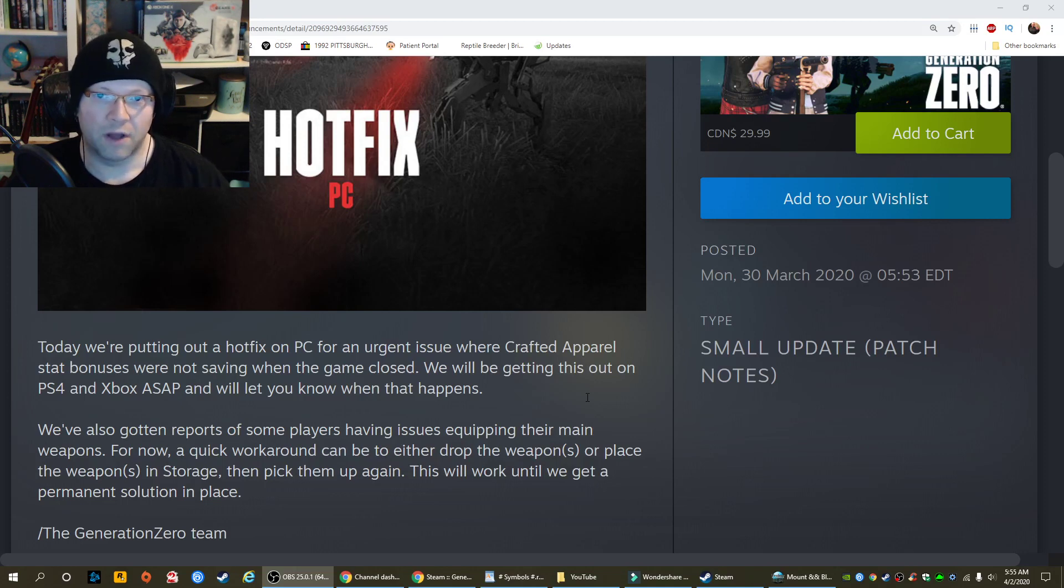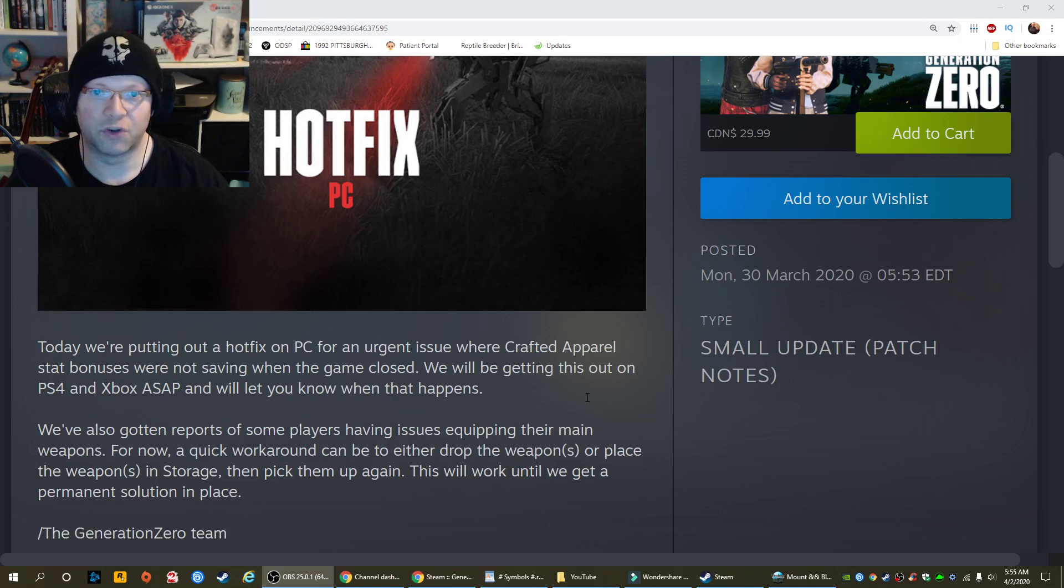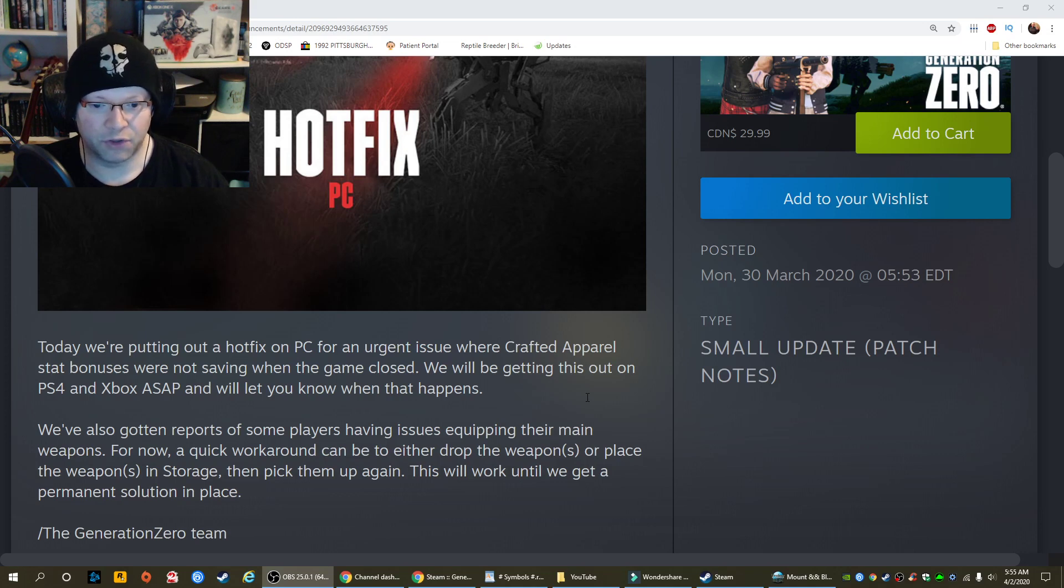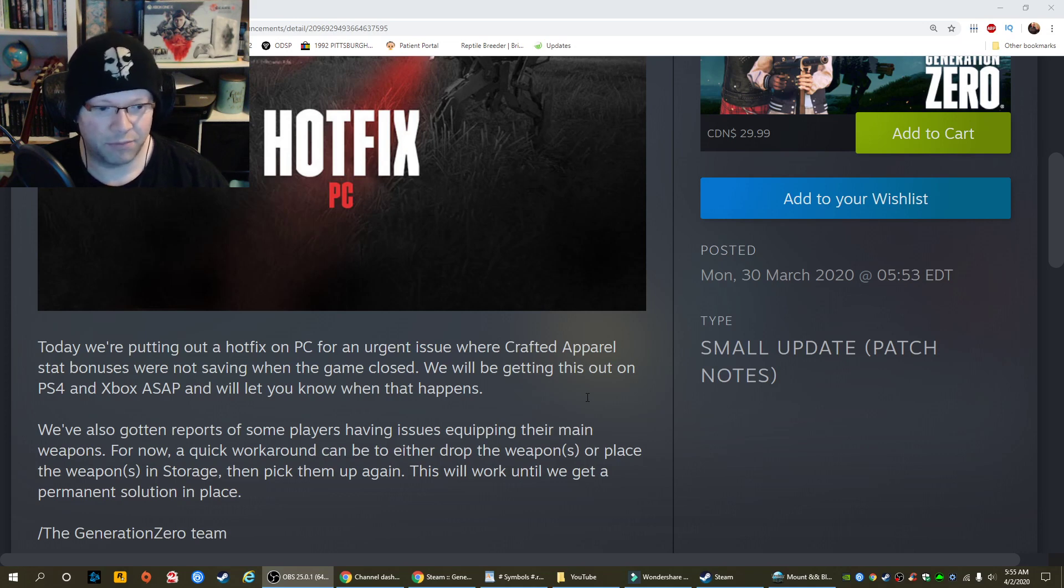A couple of days ago there was a hotfix on PC, but it's now on console version 1.18. It simply says that we put out a hotfix on PC for an urgent issue where crafted apparel stat bonuses were not saving when the game closed.